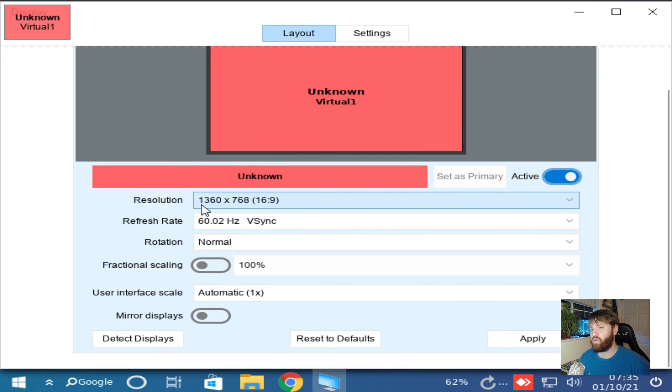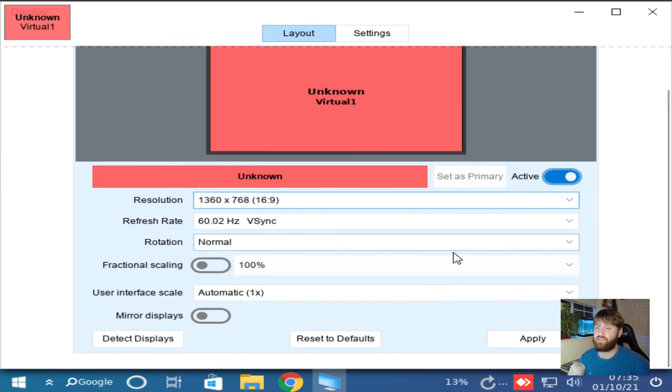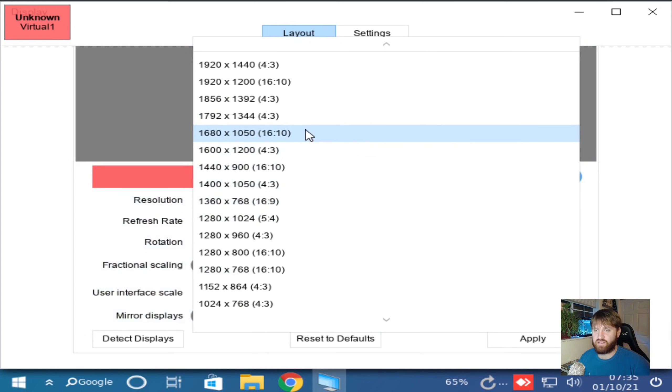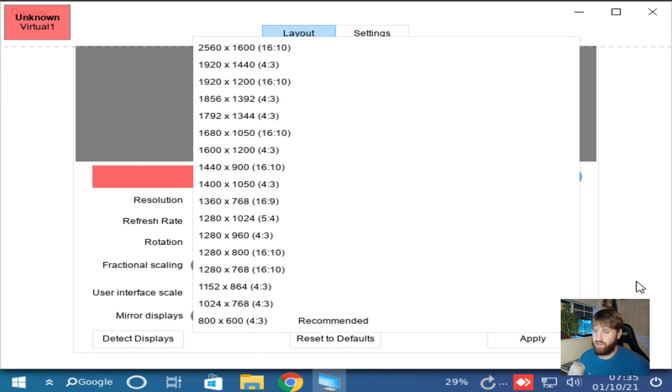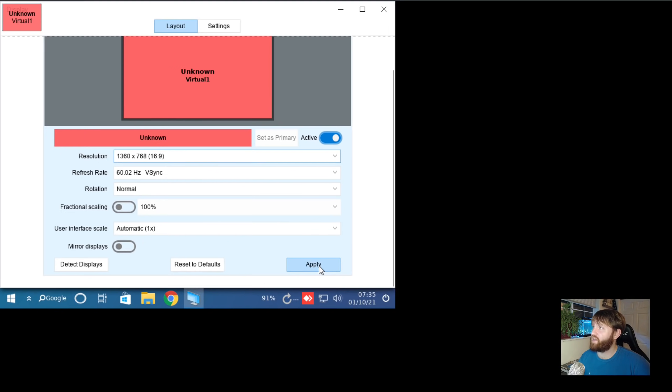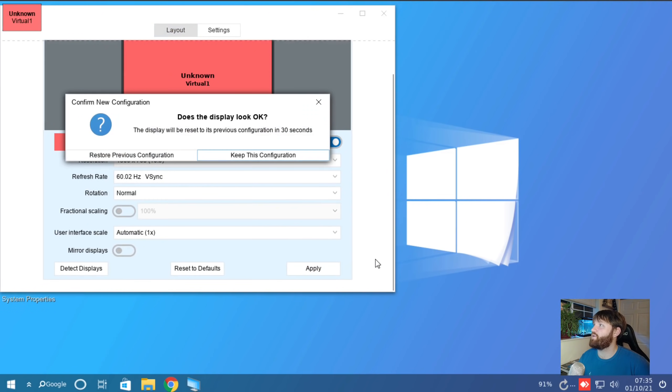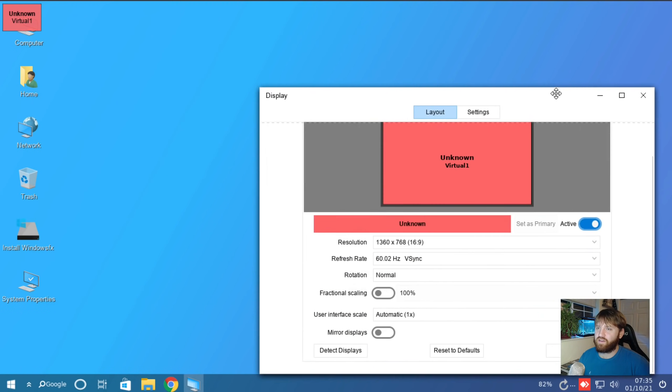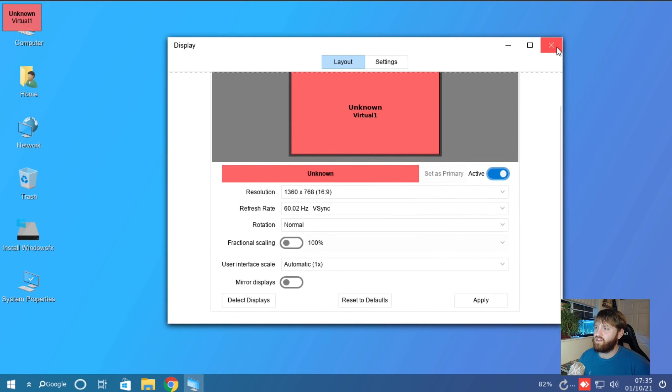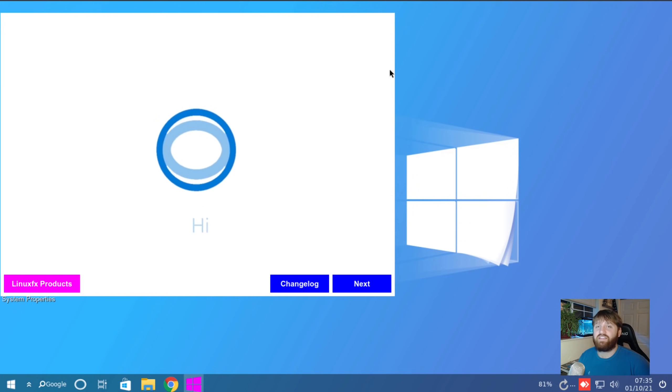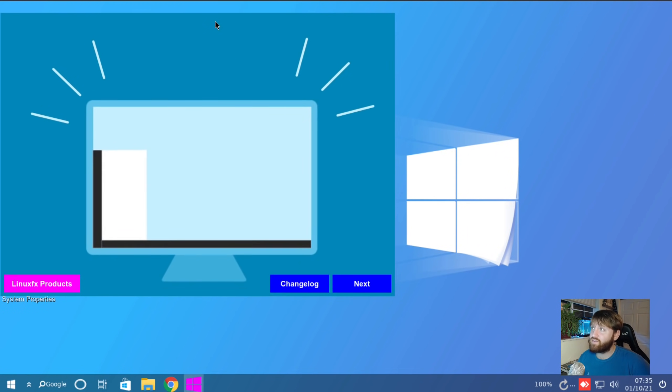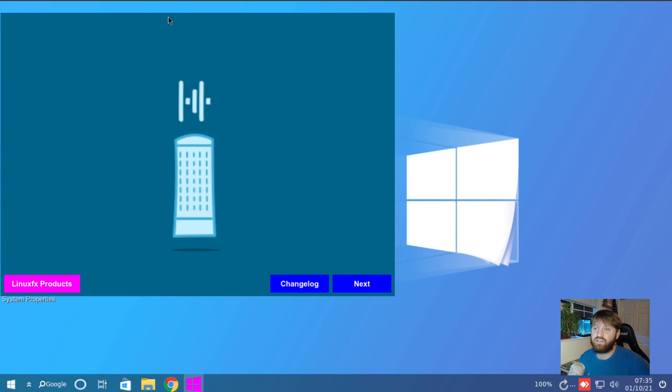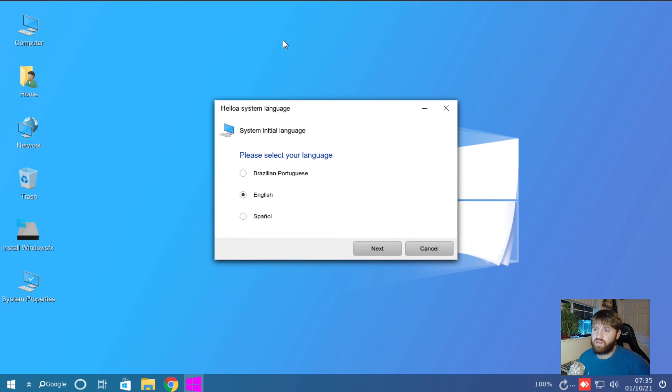So first things first, it kind of read my mind that booted right into the ability to change the display. So I'm gonna go ahead and do that. I got a question on why I go with the 1360 when I'm in this virtual machine. The simple answer is it is the largest 16 by 9 display that is natively available in VirtualBox. So we're going to keep all this the same, apply this so we can see everything a little bit better. Keep this configuration, close this out.